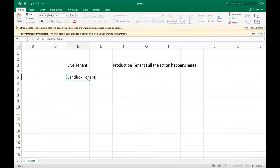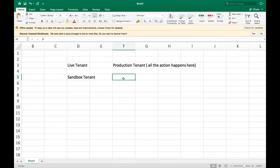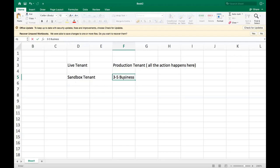The sandbox tenant — if you don't want to work on the live tenant, this is where you work. If you want to build a report, an integration, or do a project or testing, the first option is going to be the sandbox tenant. And if you can build that within three to five business days, then you go with the sandbox tenant.